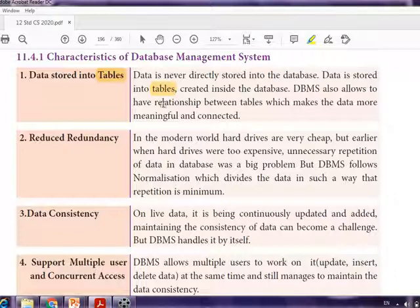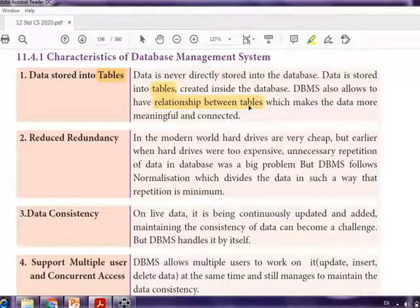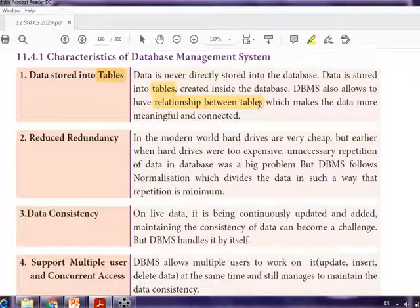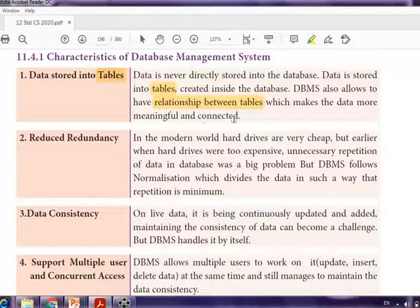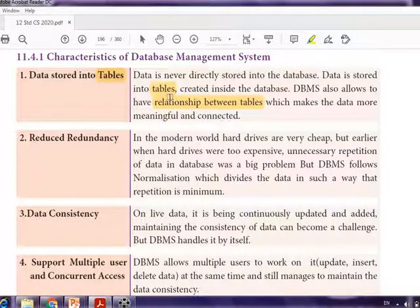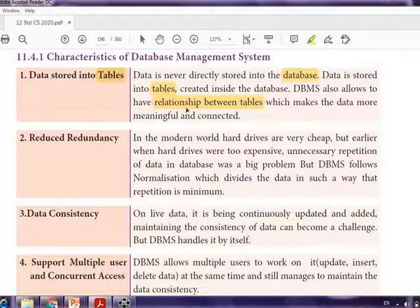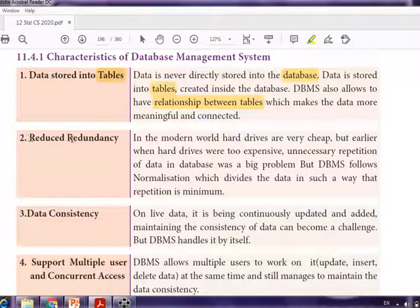DBMS also allows relationships between tables. One table can be connected with another table — this is called relational data. Because of this, the data can be organized and easily manipulated, fetched, and made more meaningful. So the first characteristic is data stored in tables, and relationships between those tables are possible.